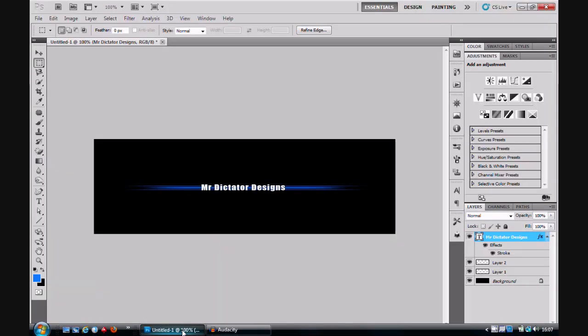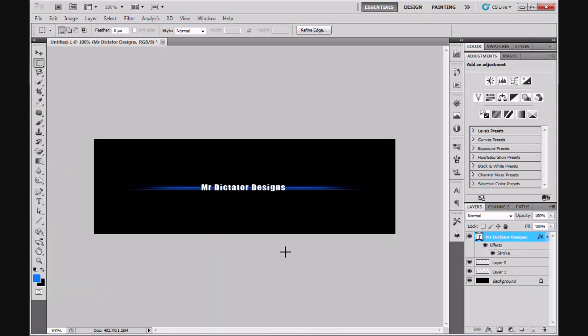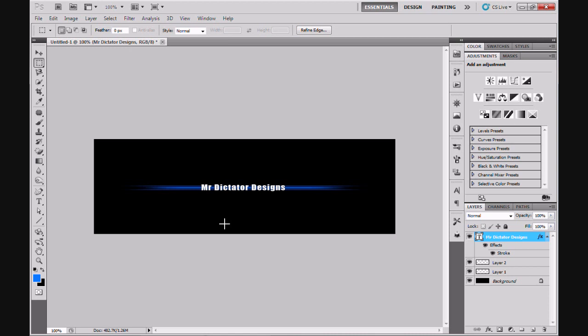Now if we jump straight into Photoshop, you'll see that I already have a profile divider opened up with my channel name Mr Dictator Designs on it. We learned how to make this profile divider within a previous Photoshop CS5 tutorial of mine. If you haven't seen that tutorial or don't know how to make profile dividers with text, I suggest you go back and watch that video first.